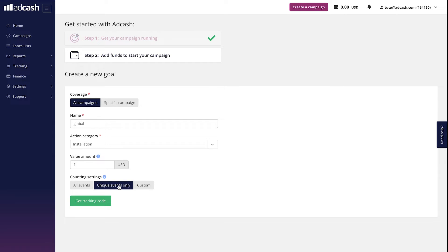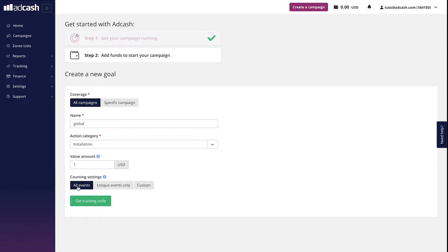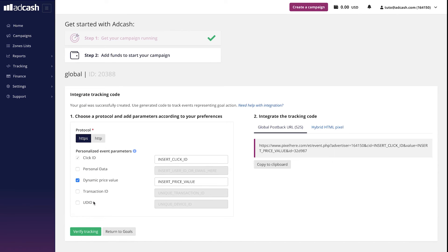If you have a campaign with a goal like sale or adding item to cart, which potentially can be done several times by the same user on the same day, you can apply the custom setting like this. Choose one duplication count per 5 minutes, for example. Okay, let's go back to the standard all events setting. And the setup is almost done. Now click Get Tracking Code, which takes us to the next page.